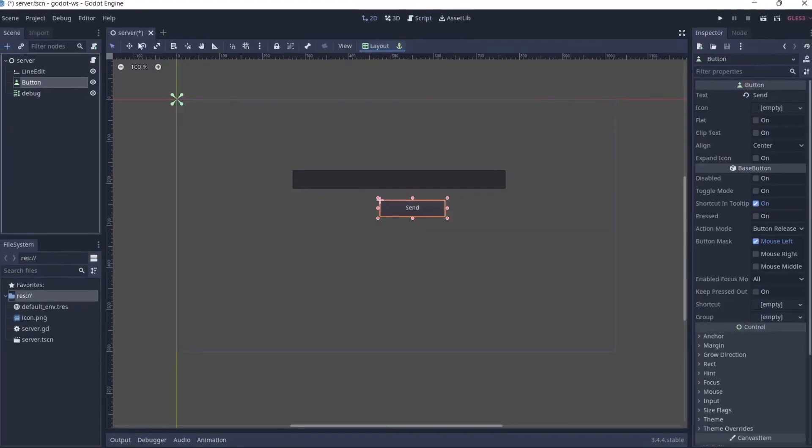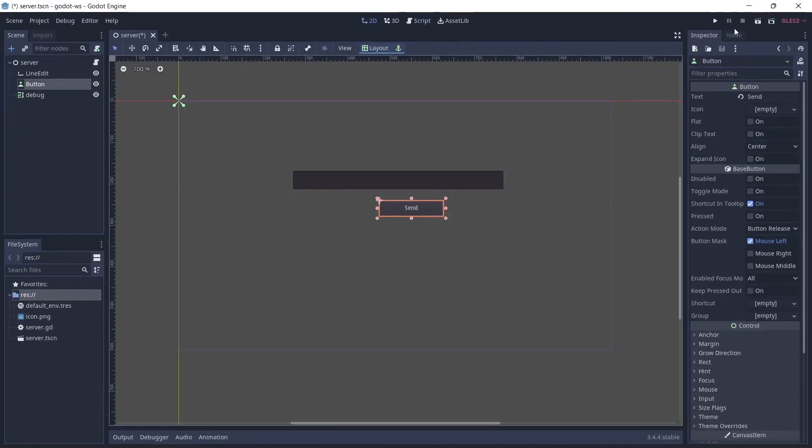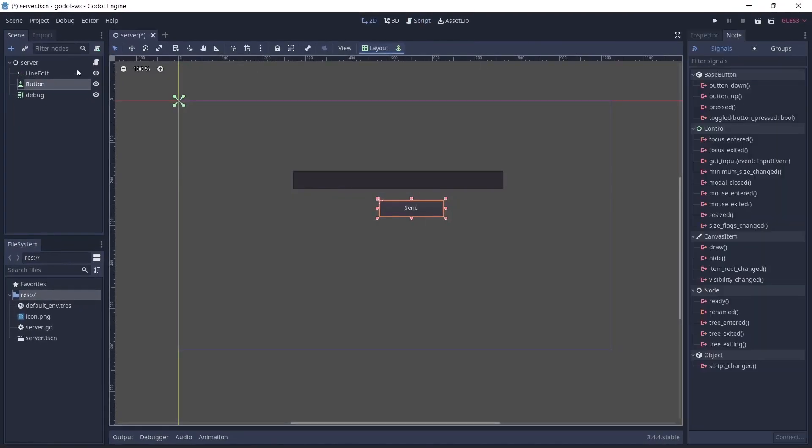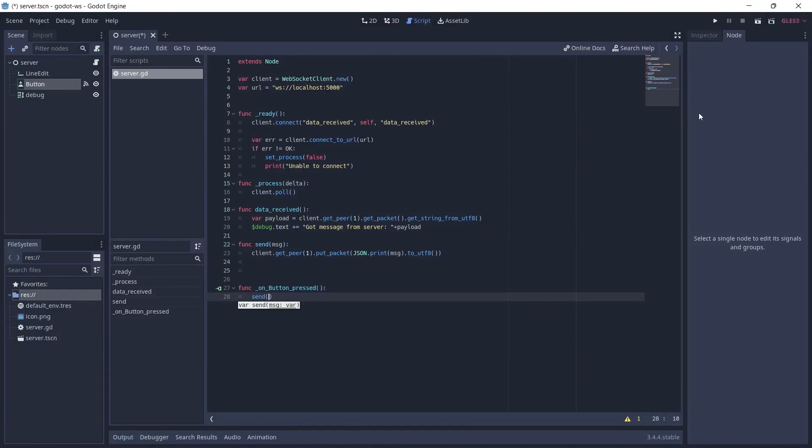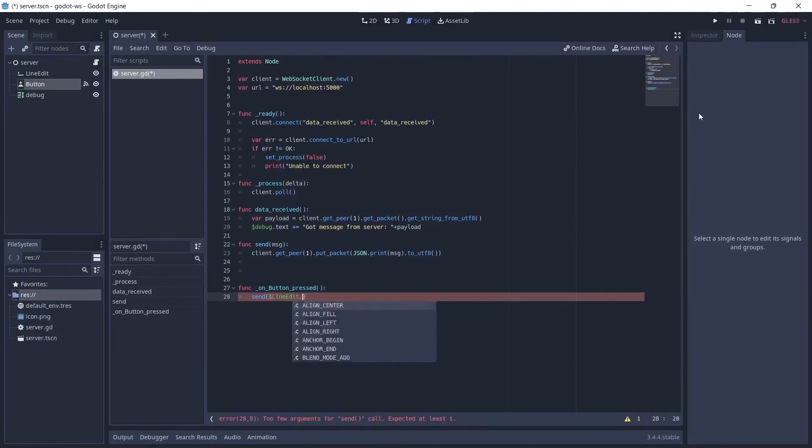So we connect from the button signals on the press signal then we just want to send which message? The line edit's text. So whatever text is in the line edit just send it.